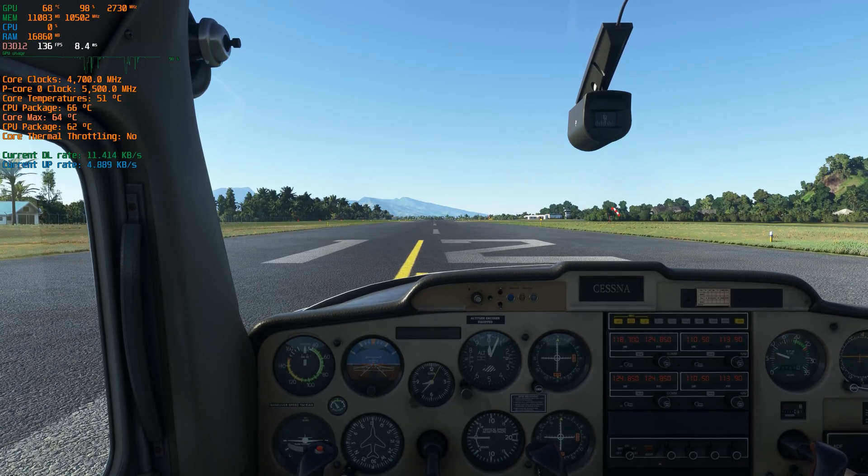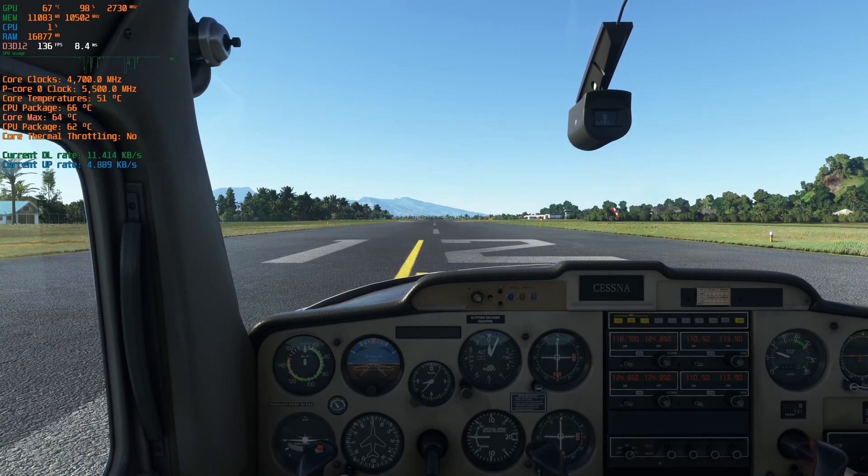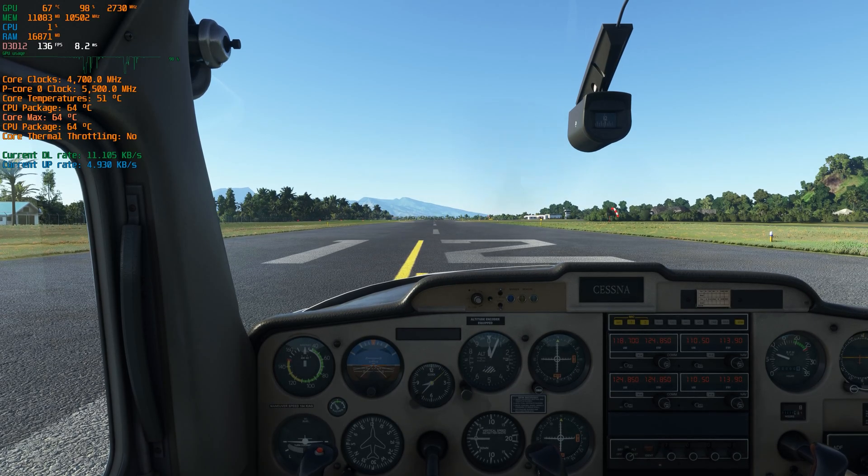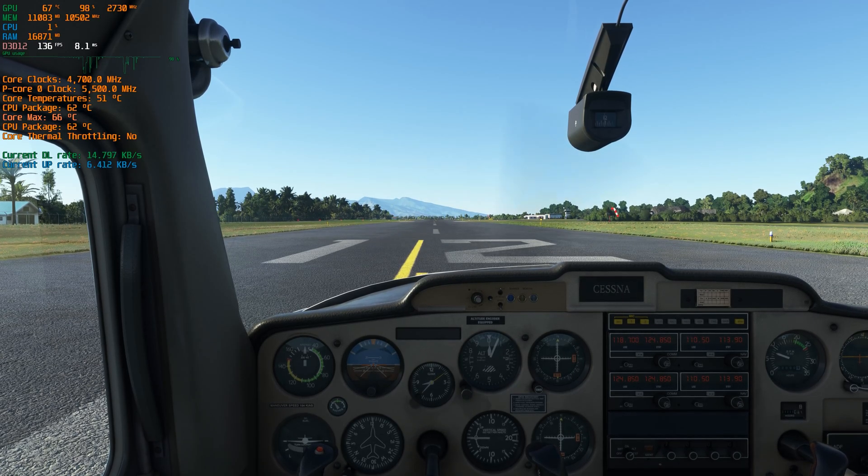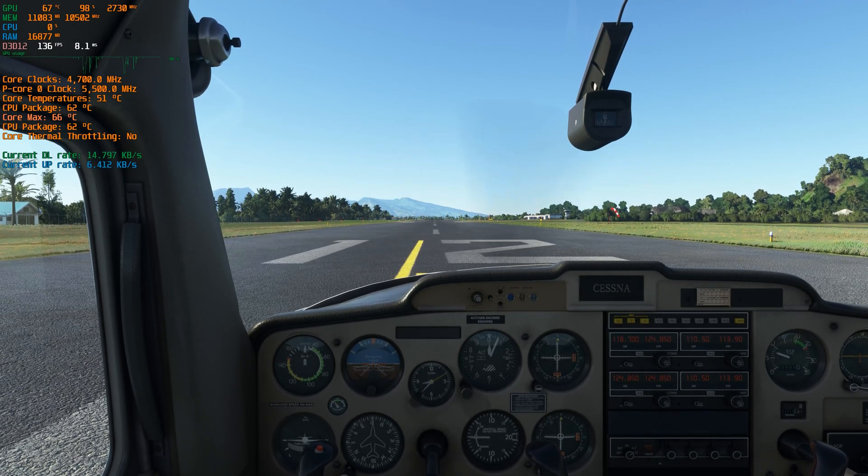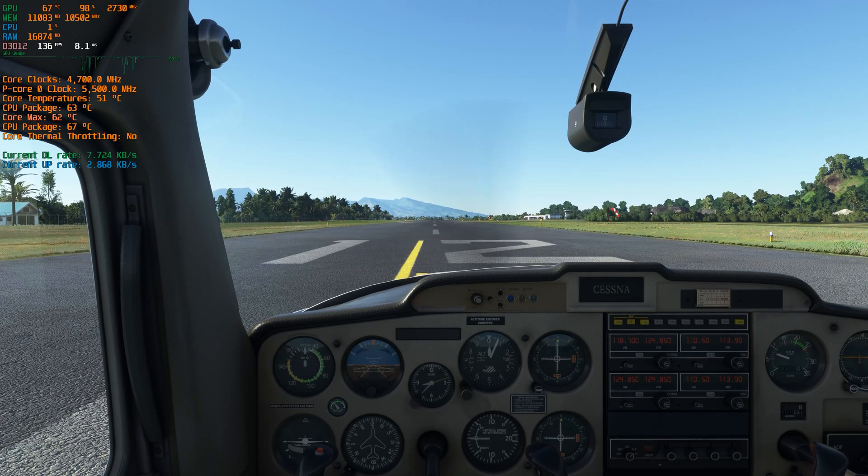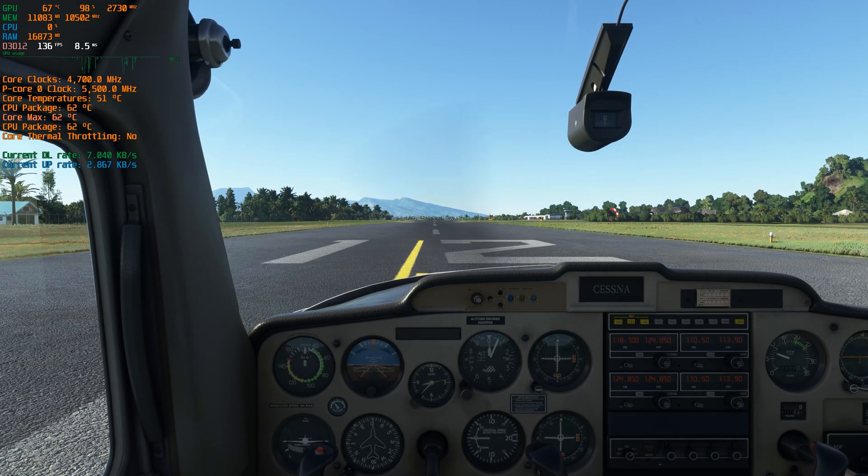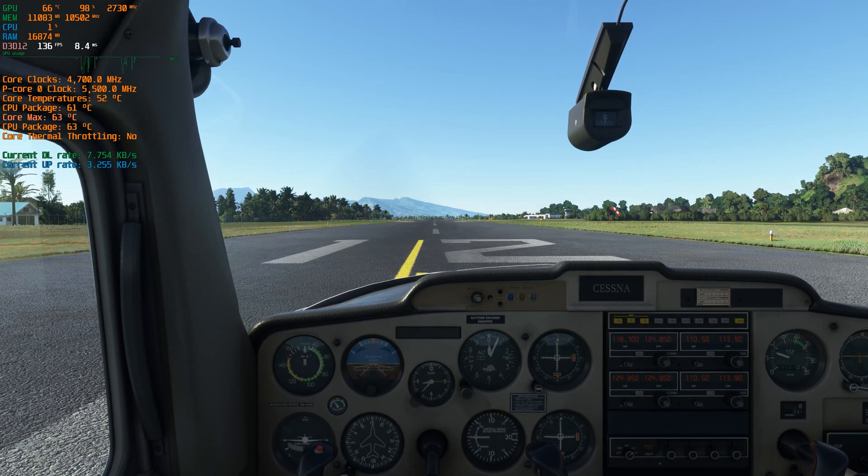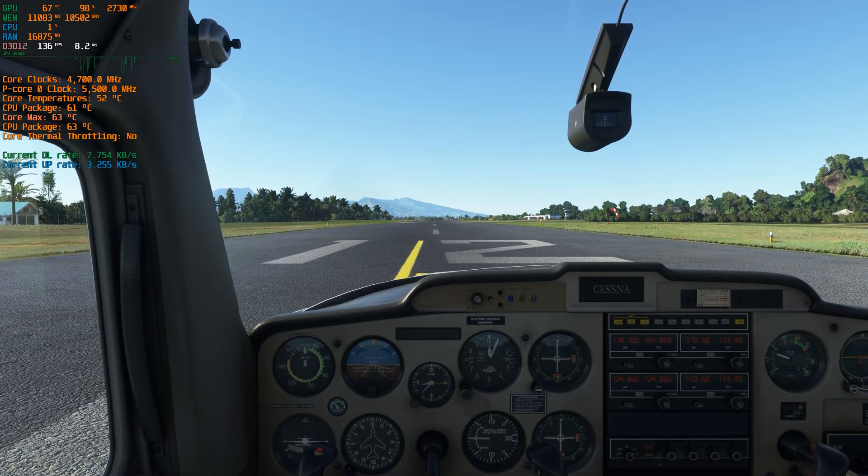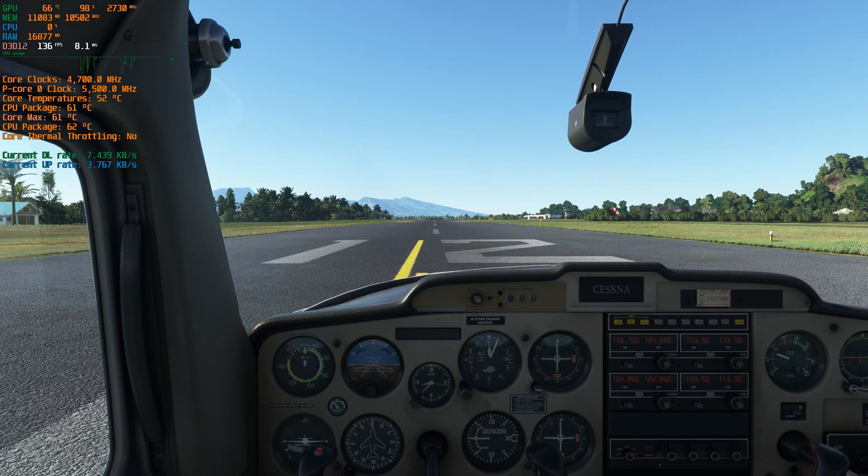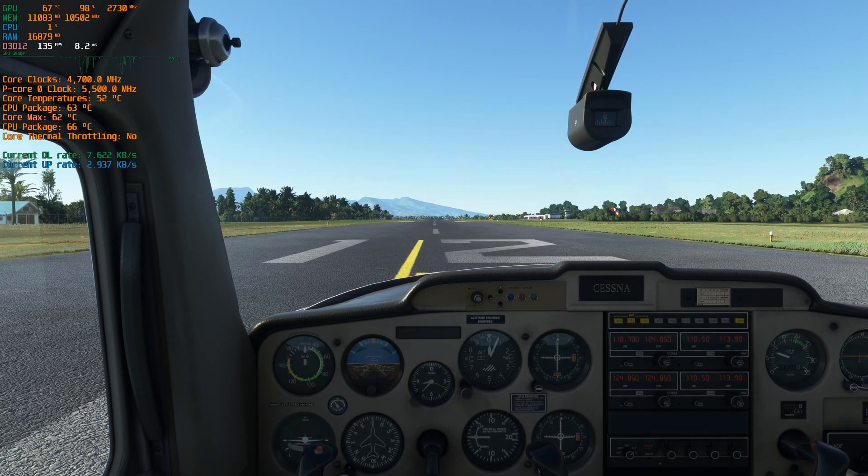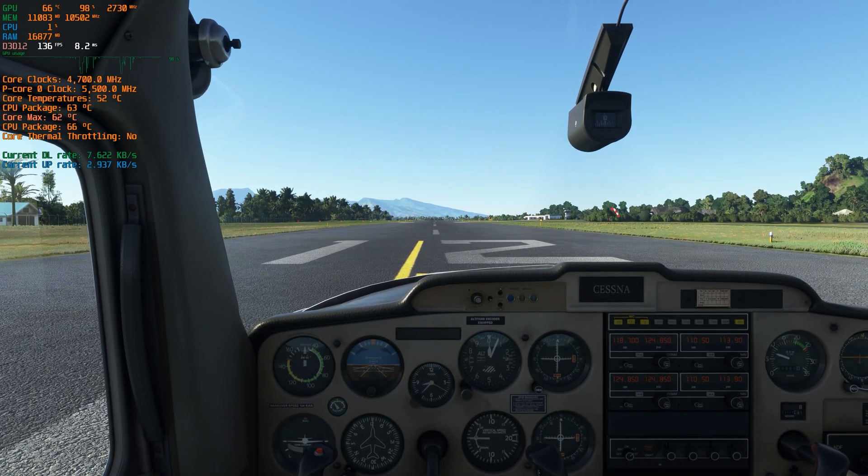As you can see, we have several information being displayed here such as the GPU temperature, the utilization, the clock, we also have the core thermal throttling status as well as the current download and upload rates.